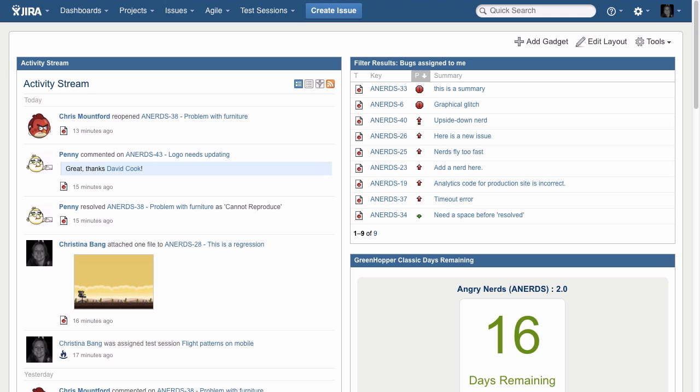The dashboard is your go-to place to stay updated on what's happening, whether it's been hours or days since you last checked in on work.